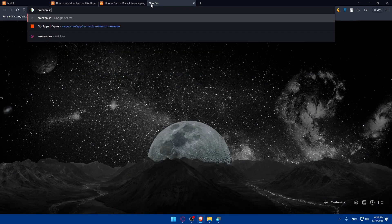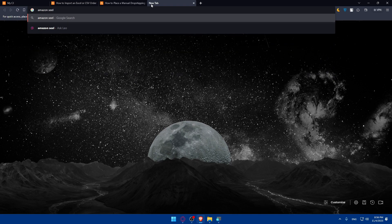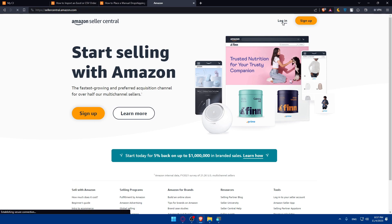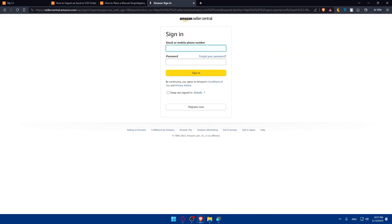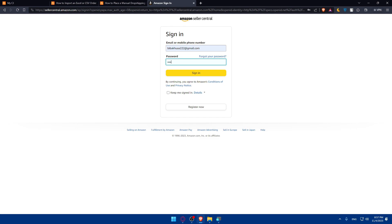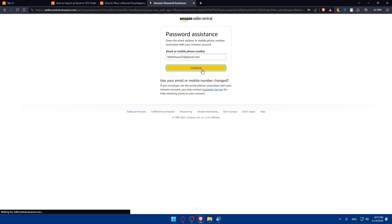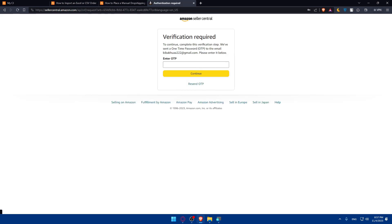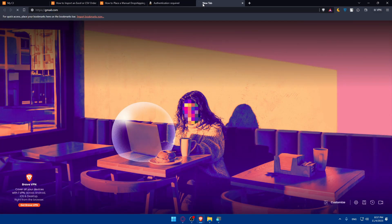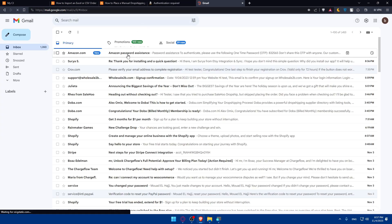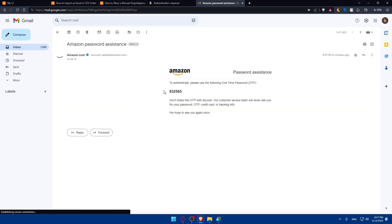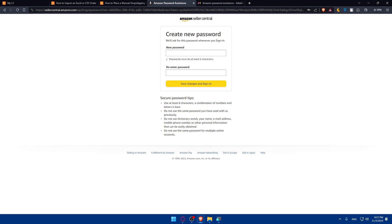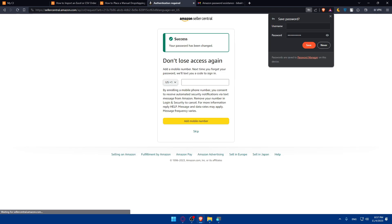The orders you have may be in Amazon, so let's click on Amazon seller. Make sure to enter your credentials and log into your account. The password is incorrect. Let me check my email provider for the verification code. Here it is - 832565. Continue. New password. Save changes and sign in.